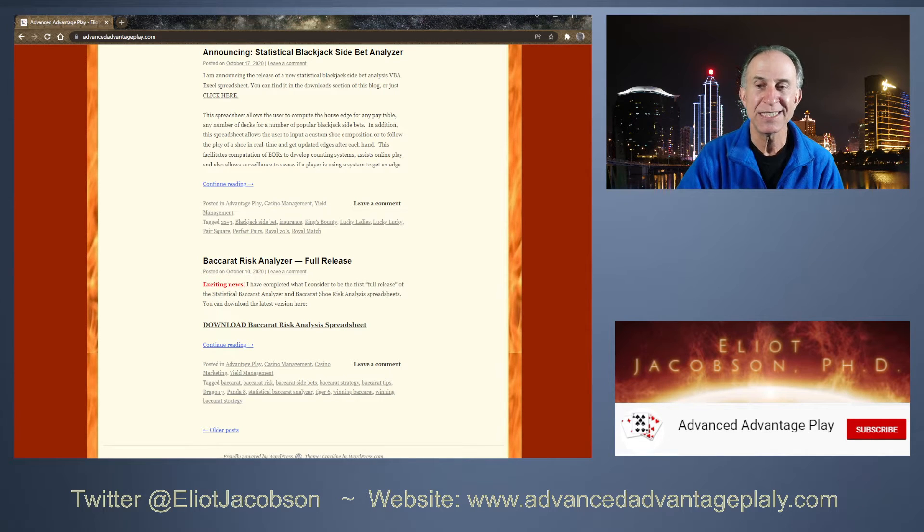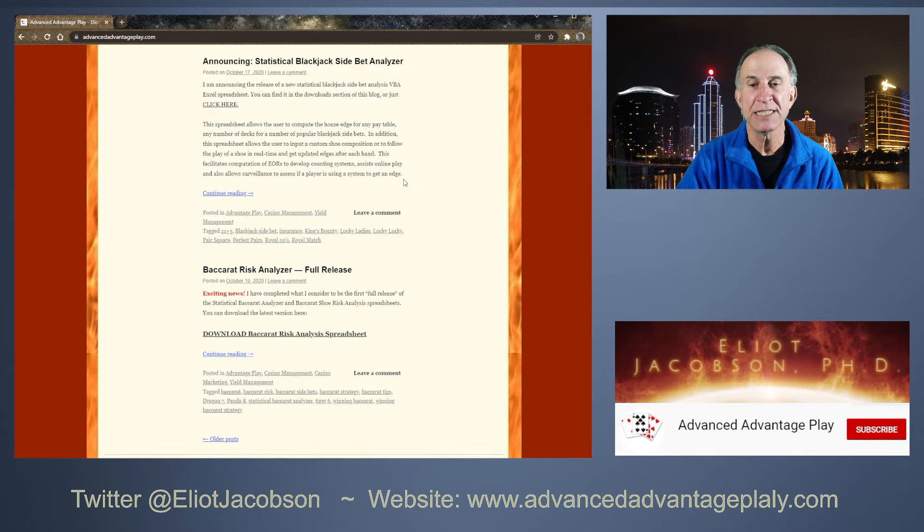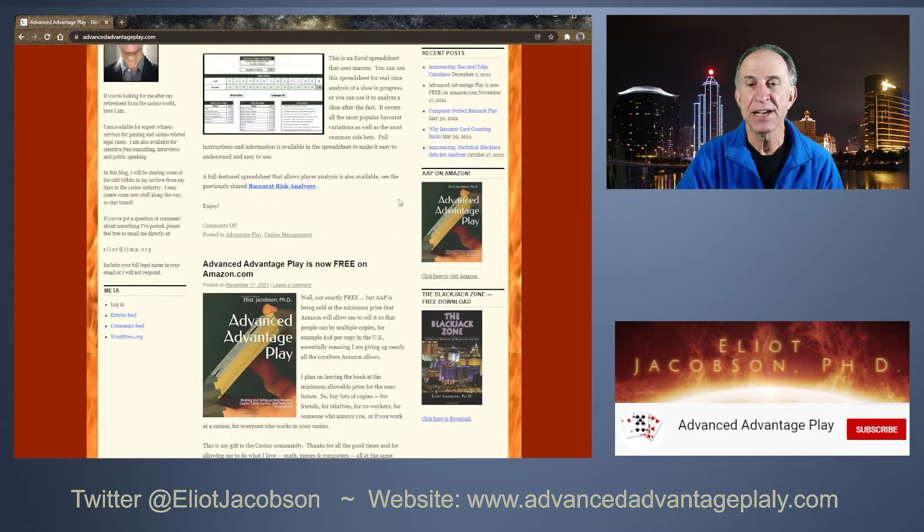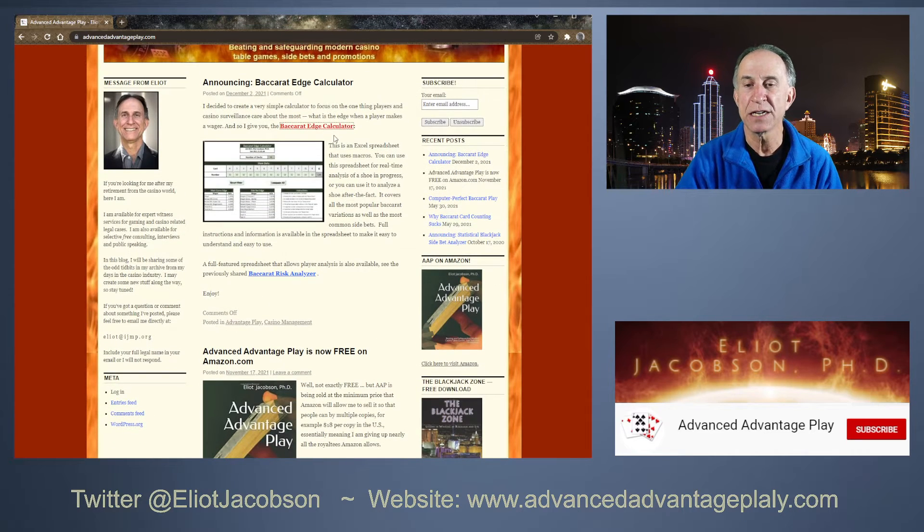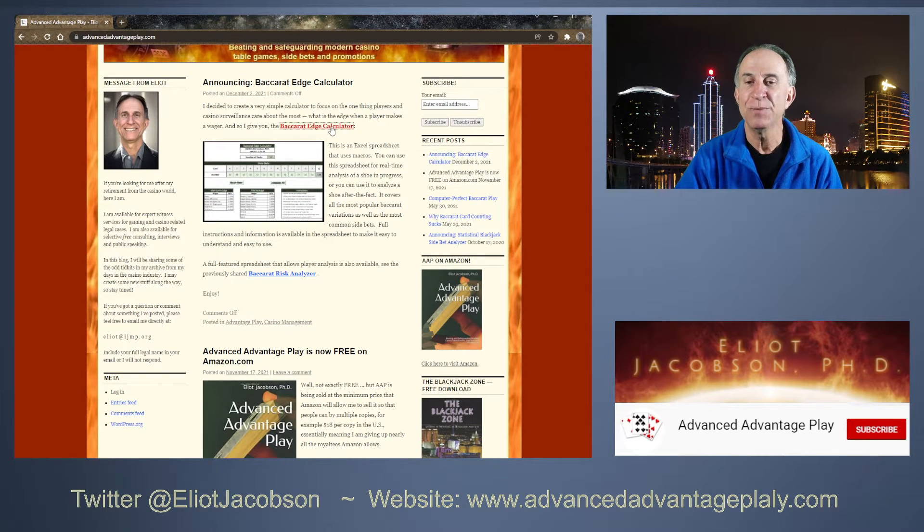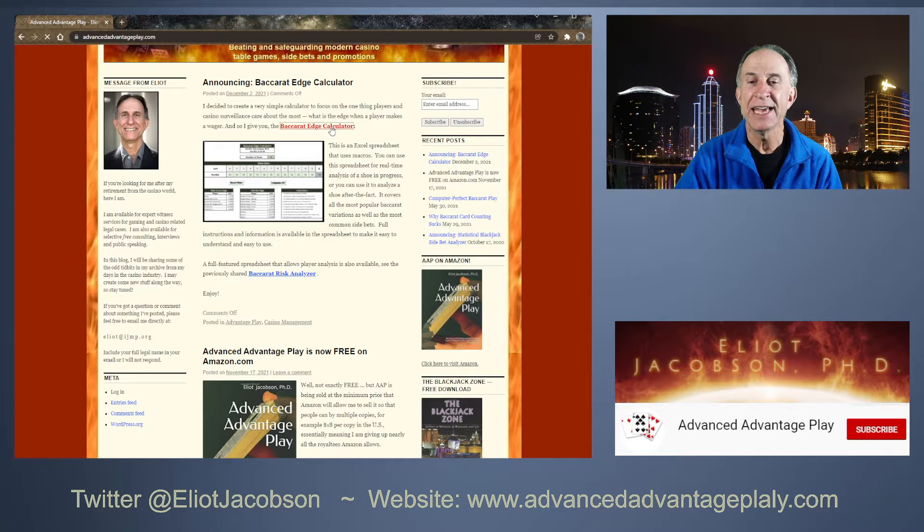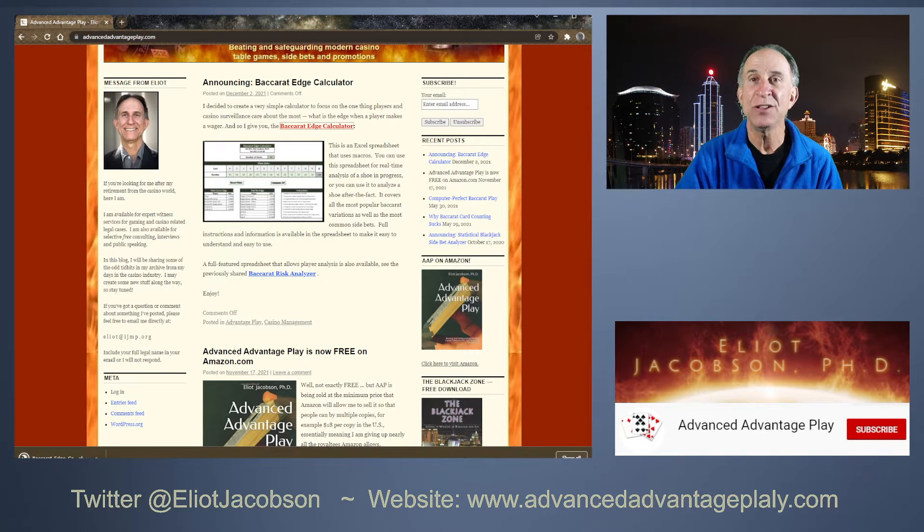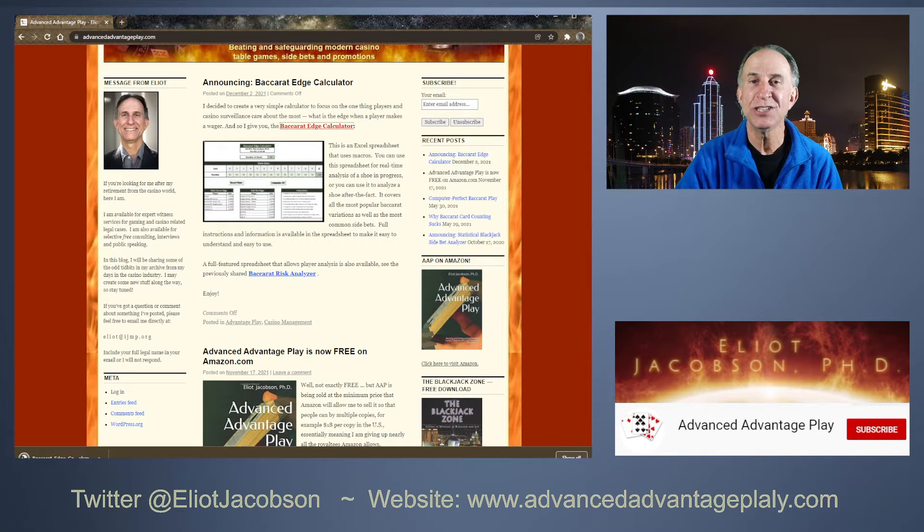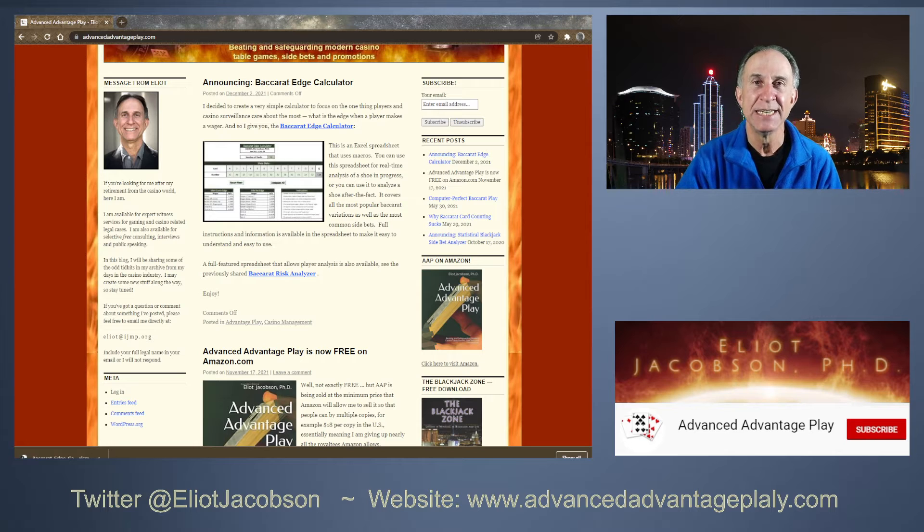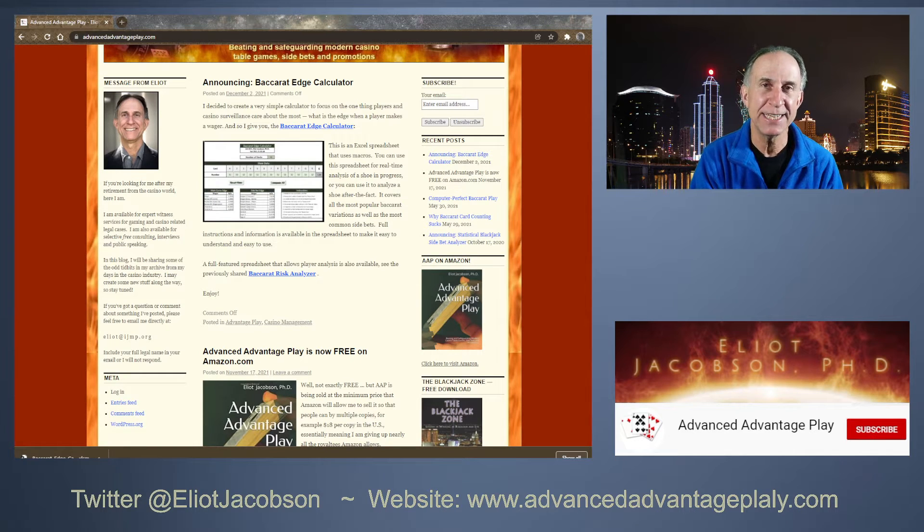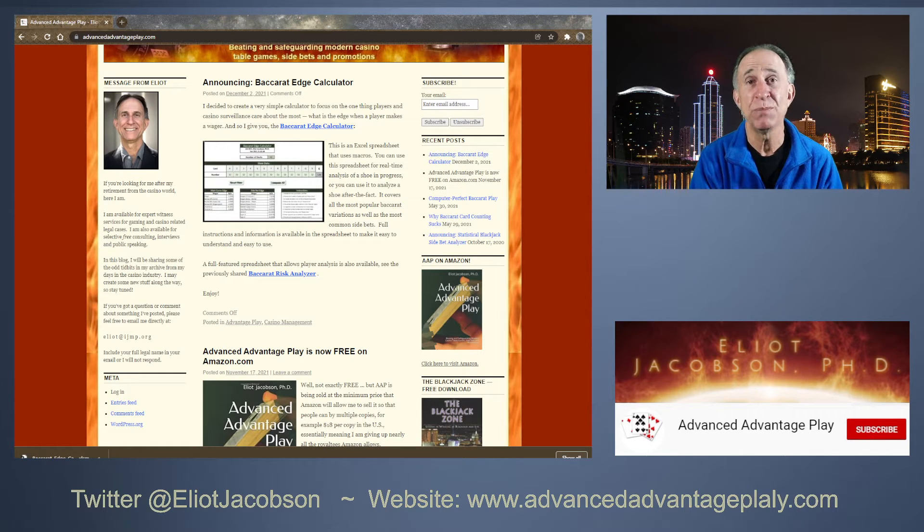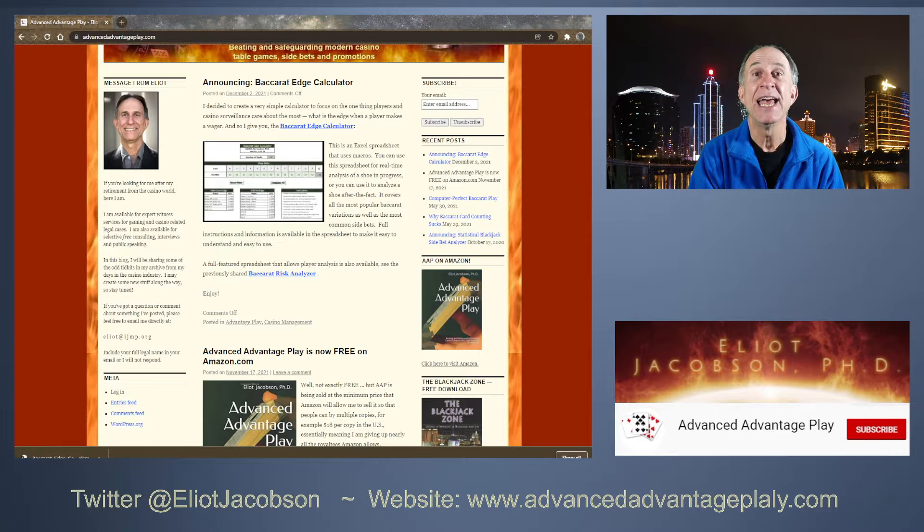Let's go ahead and look at this thing together. You're going to click on the link here, Baccarat Edge Calculator, and it will download the spreadsheet for you. Once you open that spreadsheet, it's going to request that you enable editing and you enable macros.